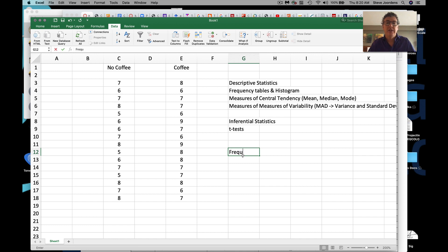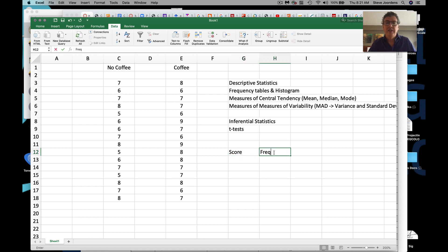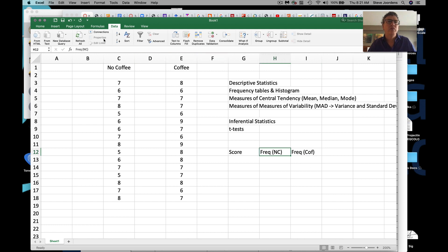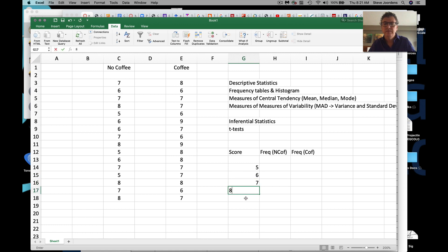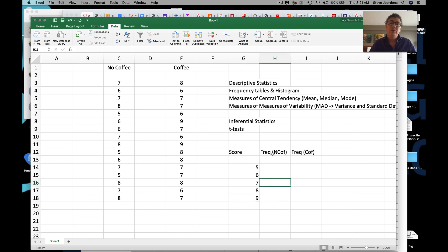A frequency table works like this: we have score, then frequency for no coffee, and frequency for coffee. We look at all the potential scores — I don't think there's any score below five or greater than nine. Frequency is a fancy word for count — it literally is a count. So for the score five in the no coffee group, we're basically asking how many fives are there?